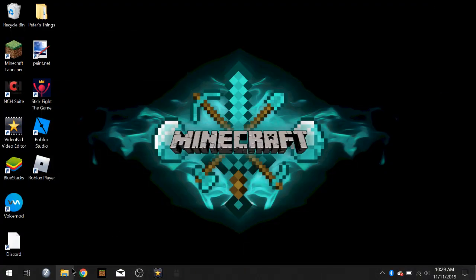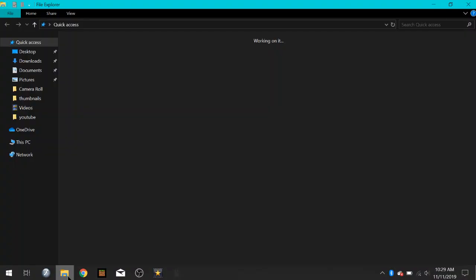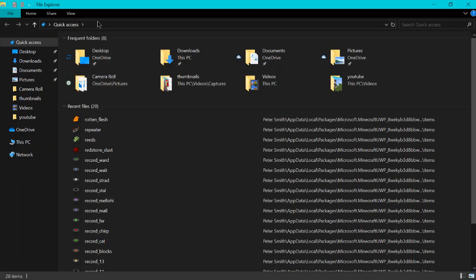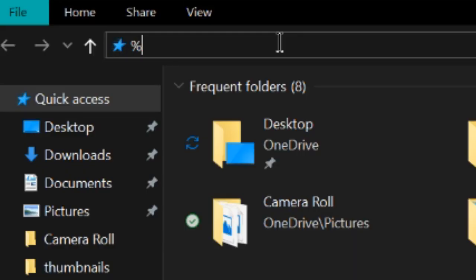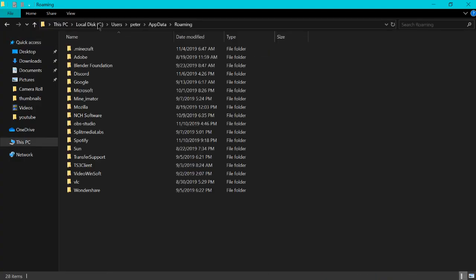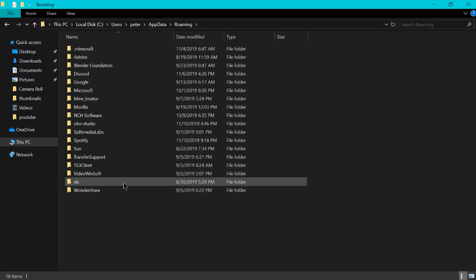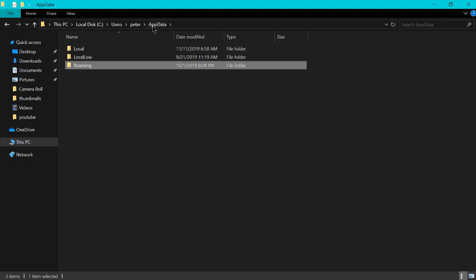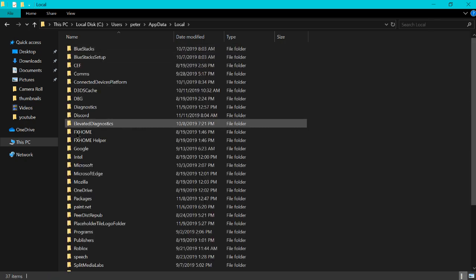And now we're going to open our file explorer. In the top here you'll type in percent app data percent. Click enter. It'll take you to this folder. It automatically puts you in roaming. So you want to go back and go to local instead.